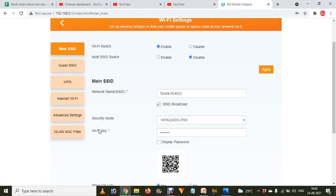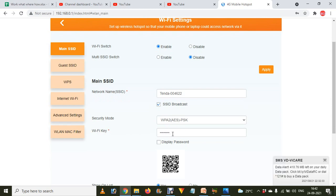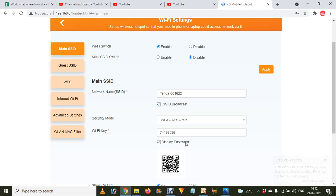Click on Wi-Fi Settings. Over here you will see a Wi-Fi key field, but it shows only stars. Now just click on the Display Password option, and voila — that is your Wi-Fi password for your mobile hotspot dongle.